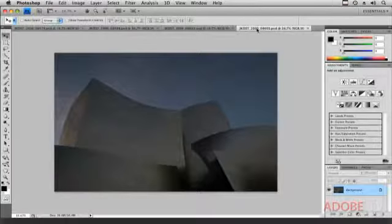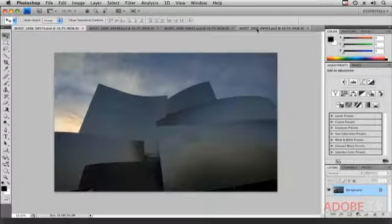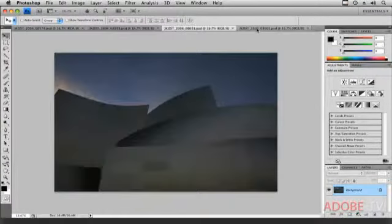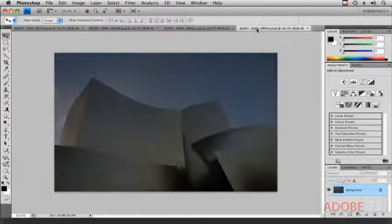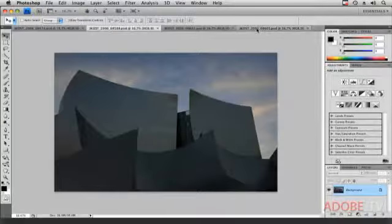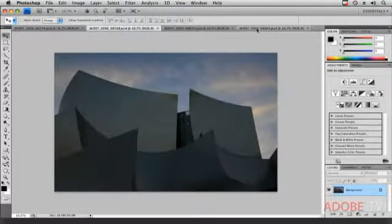We've added another shortcut, and that's command tilde on the Macintosh, or it would be control tilde on Windows, that will also cycle you through your open documents. Now, you might be wondering why we did that. In most of the other Creative Suite applications, that is the shortcut to move through your open documents, so we thought we would bring Photoshop into alignment with those other applications. Of course, if you prefer the control tab, that's still going to work as well. All right.